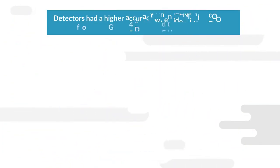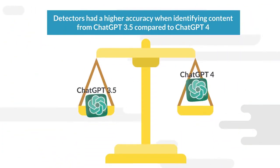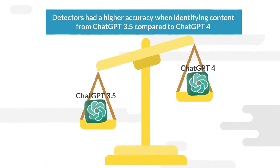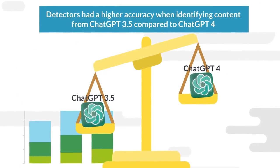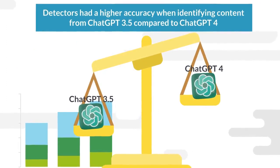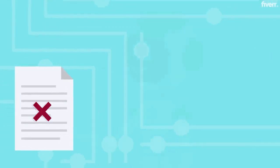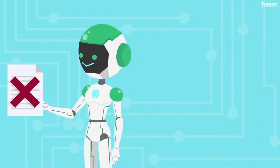The results were intriguing. Detectors had a higher accuracy when identifying content from ChatGPT 3.5 compared to ChatGPT 4. When it came to the newer ChatGPT 4, results were inconsistent, with more false negatives.